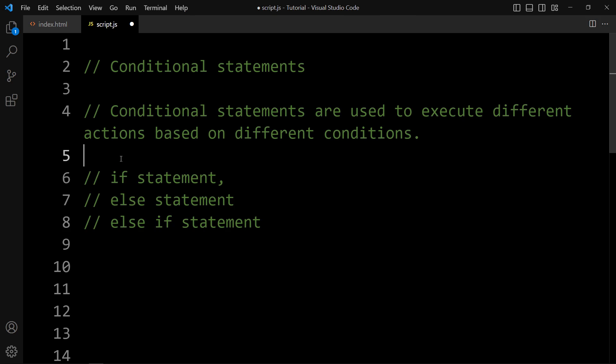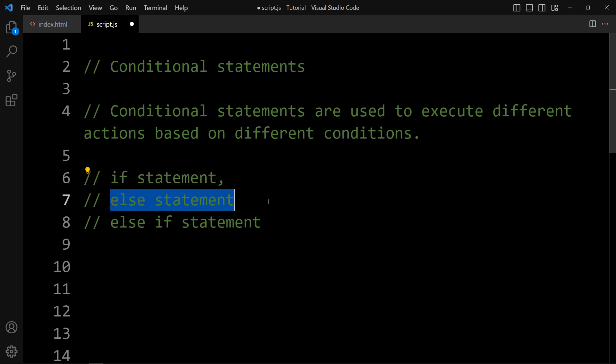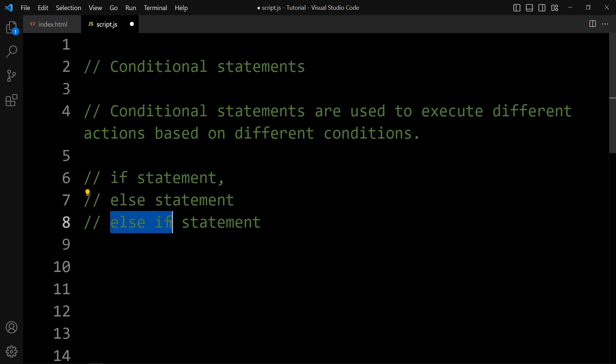Conditional statements are used to execute different code based on different conditions. The most common conditional statements in JavaScript are the if statement, else statement, and else-if statement.